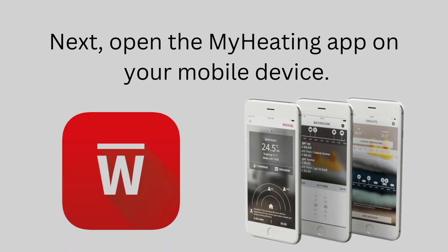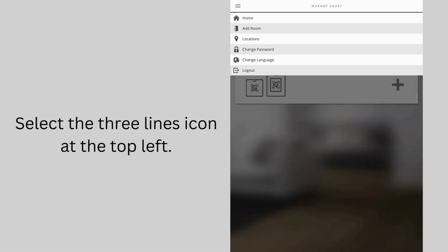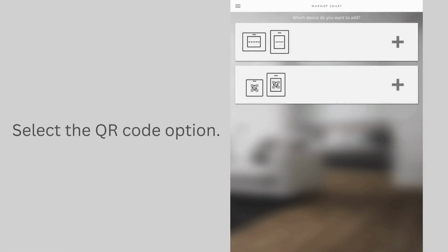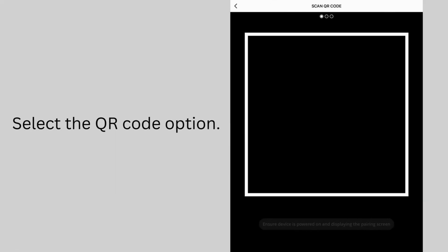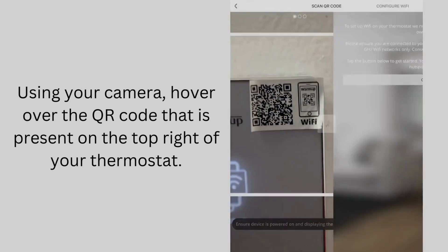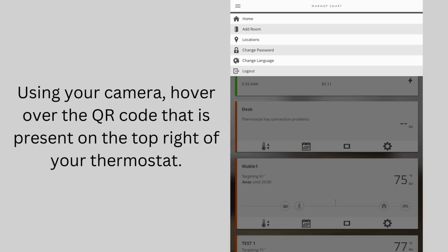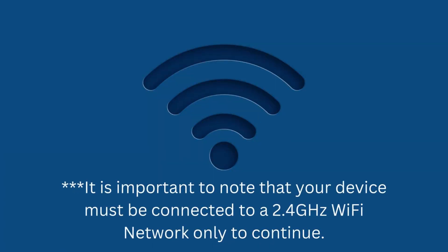Next, open the My Heating app on your mobile device. Select the three lines icon on the top left. Select the QR code option. Using your camera, hover over the QR code that is present on the top right of your thermostat. It is important to note that your device must be connected to a 2.4 GHz Wi-Fi network to continue.